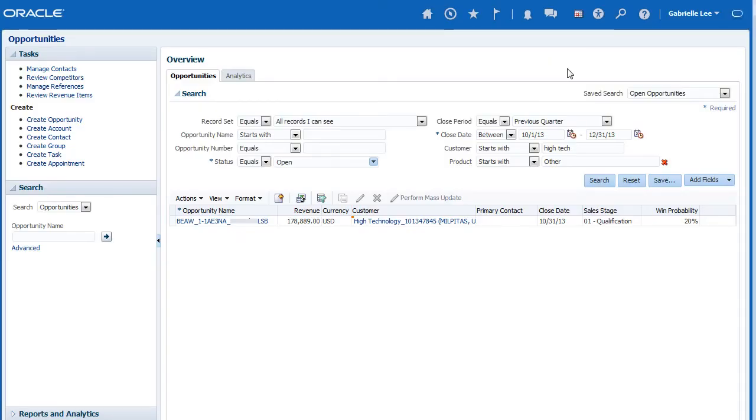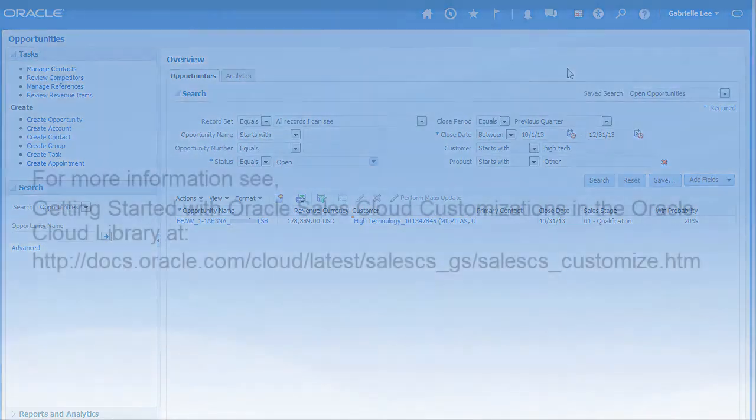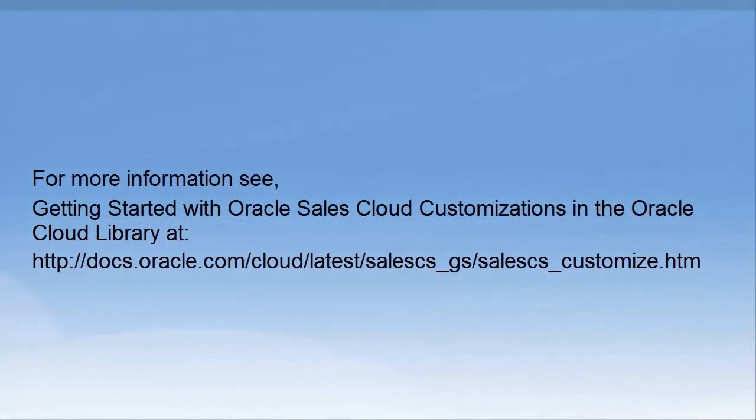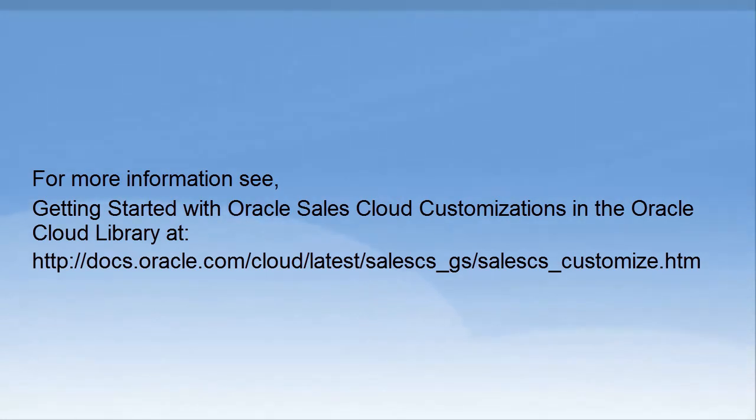Anytime you want to run a search with the same criteria, just select the saved search you created and then click Search. For more information, see Getting Started with Oracle Sales Cloud Customizations in the Oracle Cloud Library at the following location.